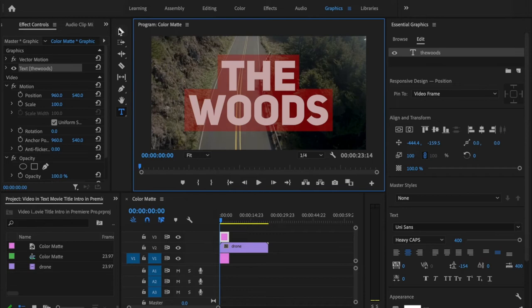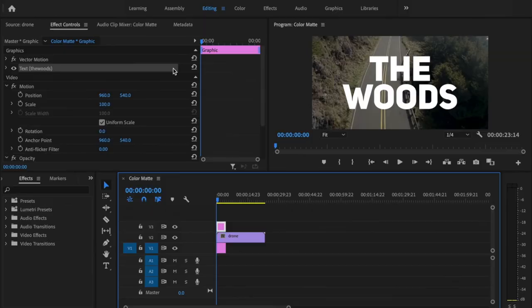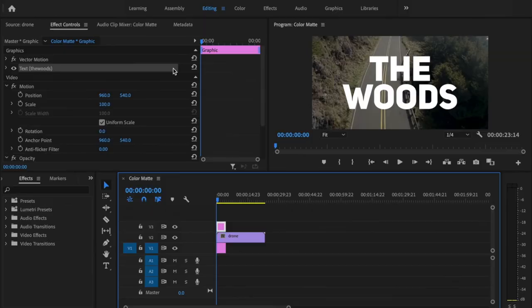I'm going to change this back to fit and then reselect the selection tool. I do want to make this a little bit bigger, so let's hop over to the editing tab and scale this up just a little bit.